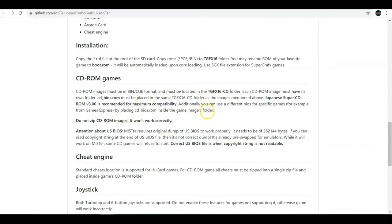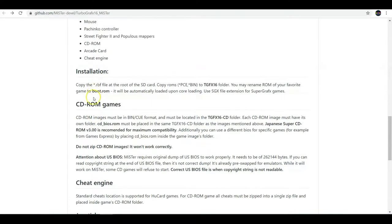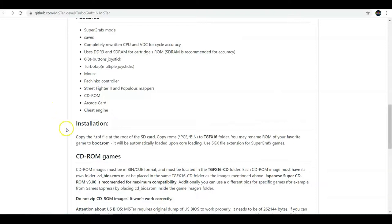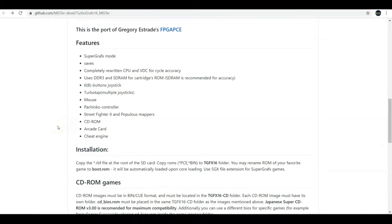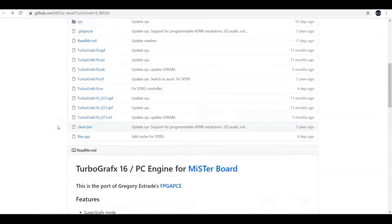We're going to do it from this site here. And don't worry, I'm going to post the link down below in the description. This link has some good information, though. I do recommend going through it just so that you're more familiar with the core and all of its different features.